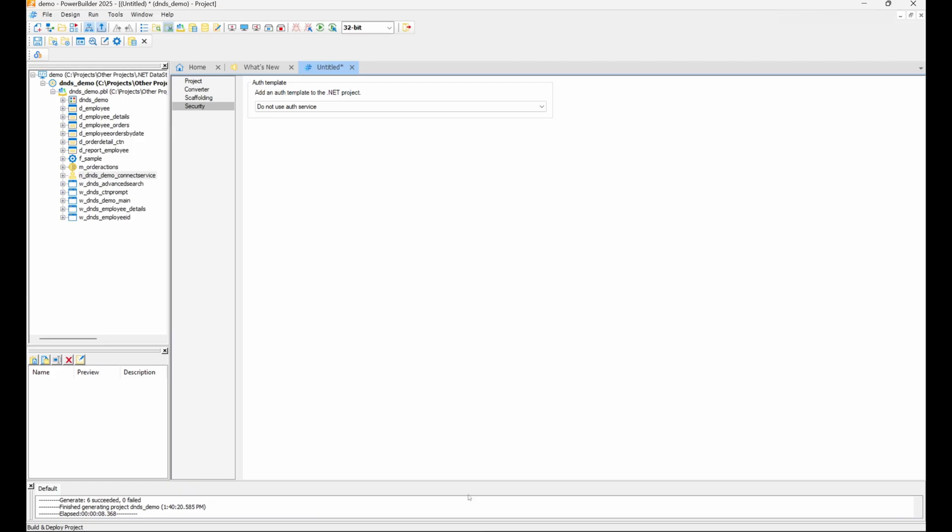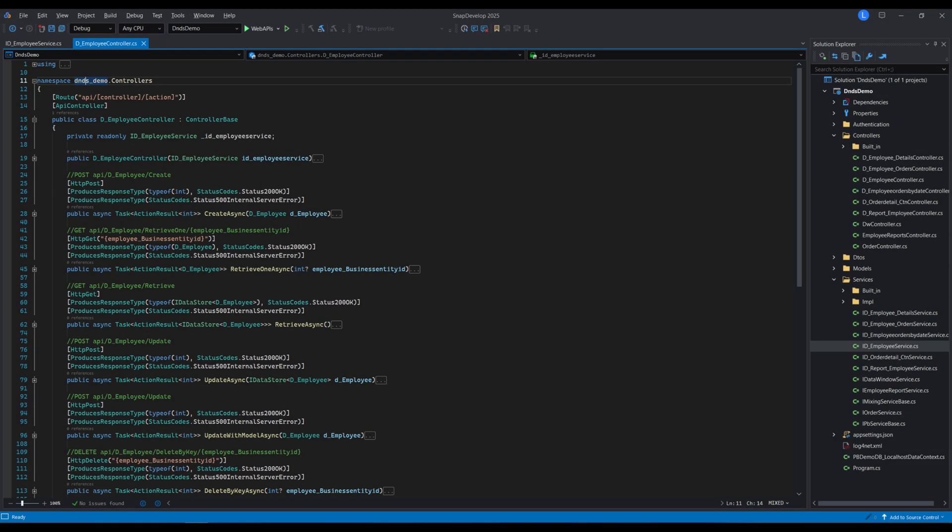And that's it. We've just generated a web API from our project's data windows with just a couple of clicks. The generated project exposes a basic CRUD API, which means it can create, read, update, and delete entries in the data store through REST calls, just like a regular data store in PowerScript.